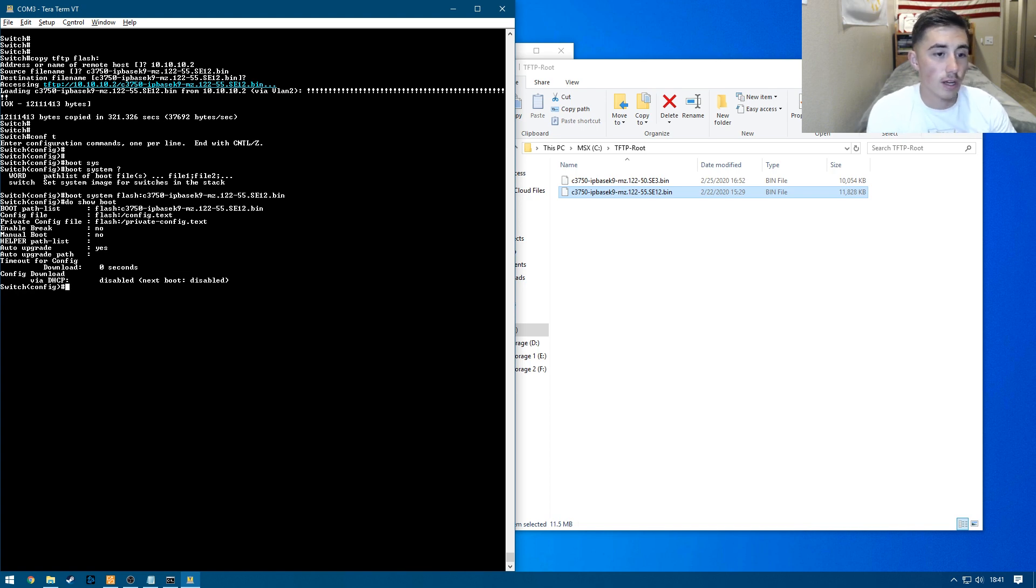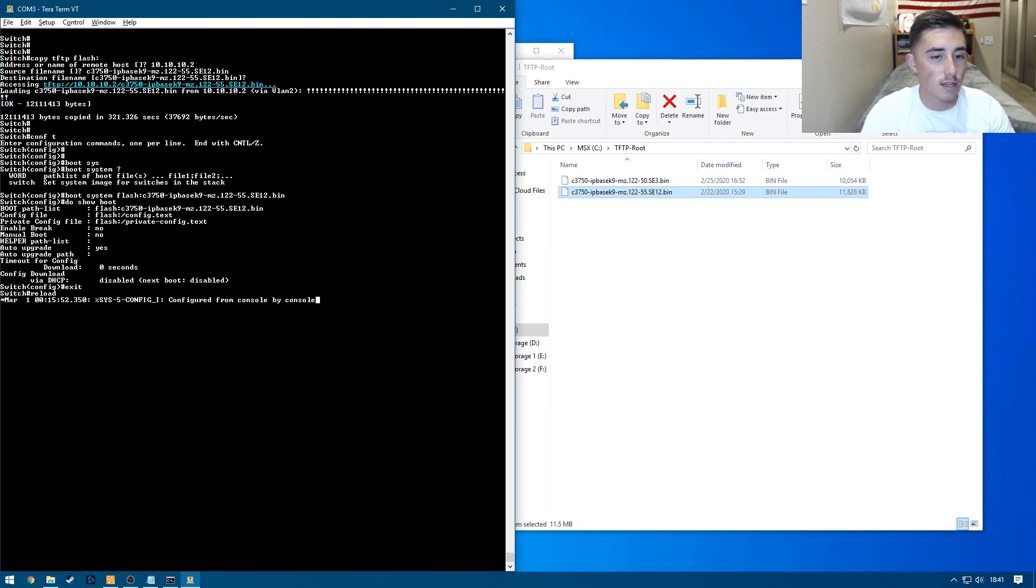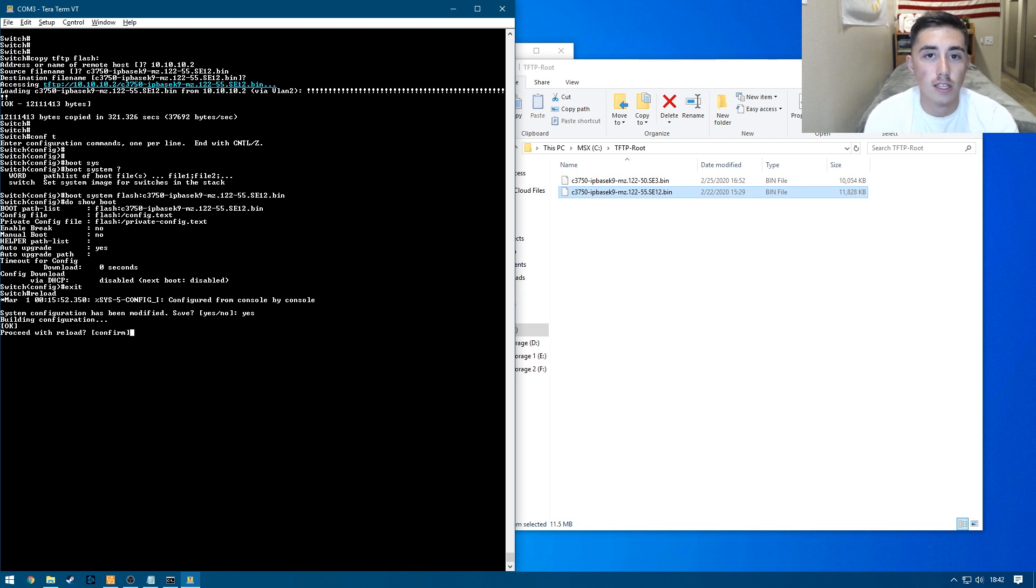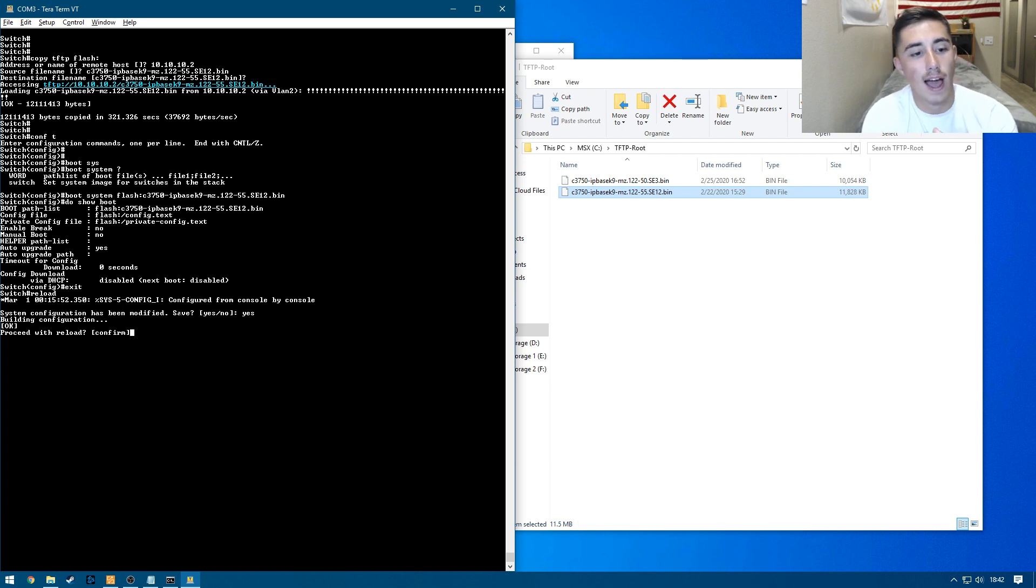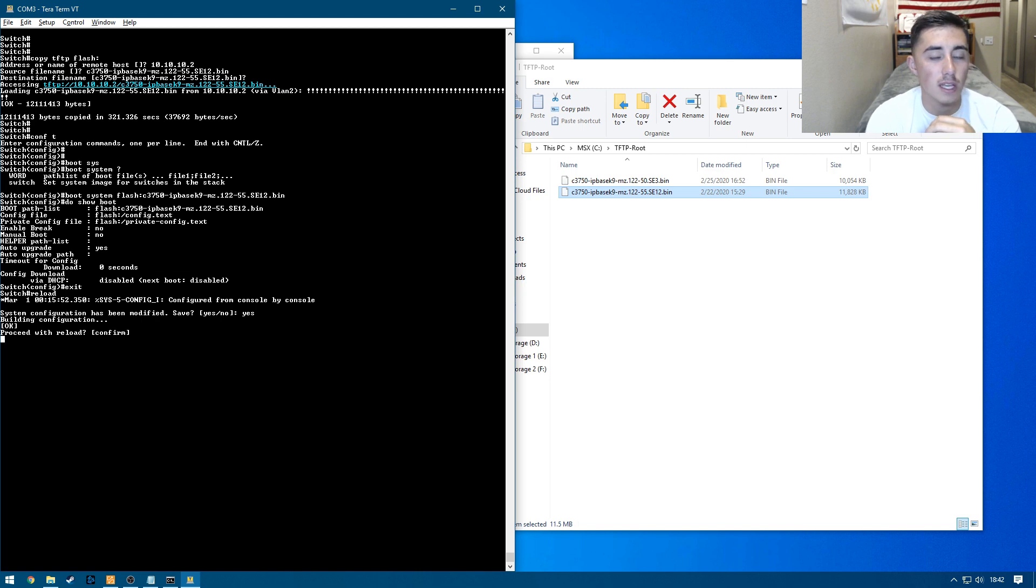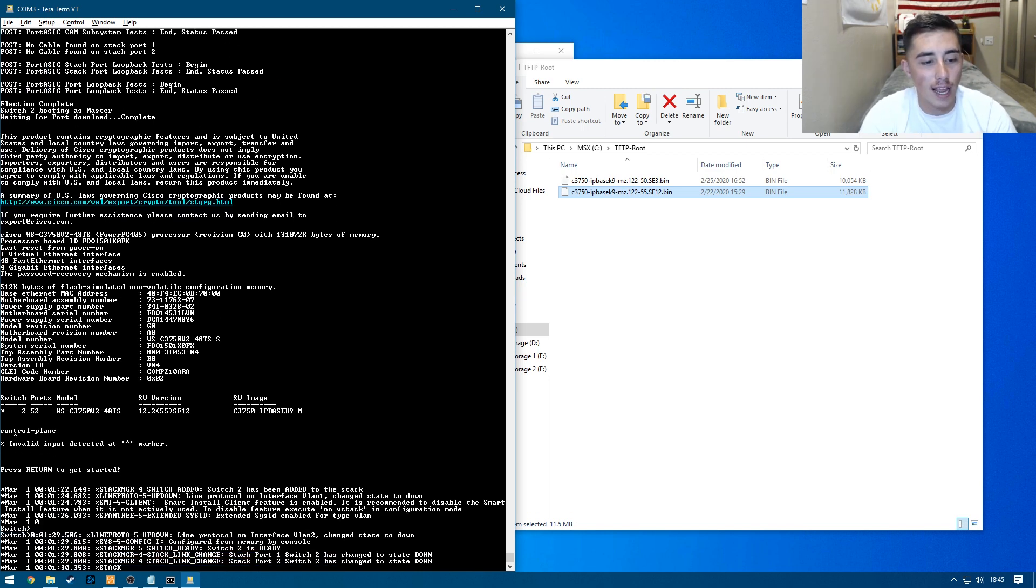Then we can just exit out and do a reload command. Save the system configuration. And it's going to reload the switch. And it'll boot into this latest file. So once this is done, we should be all good.